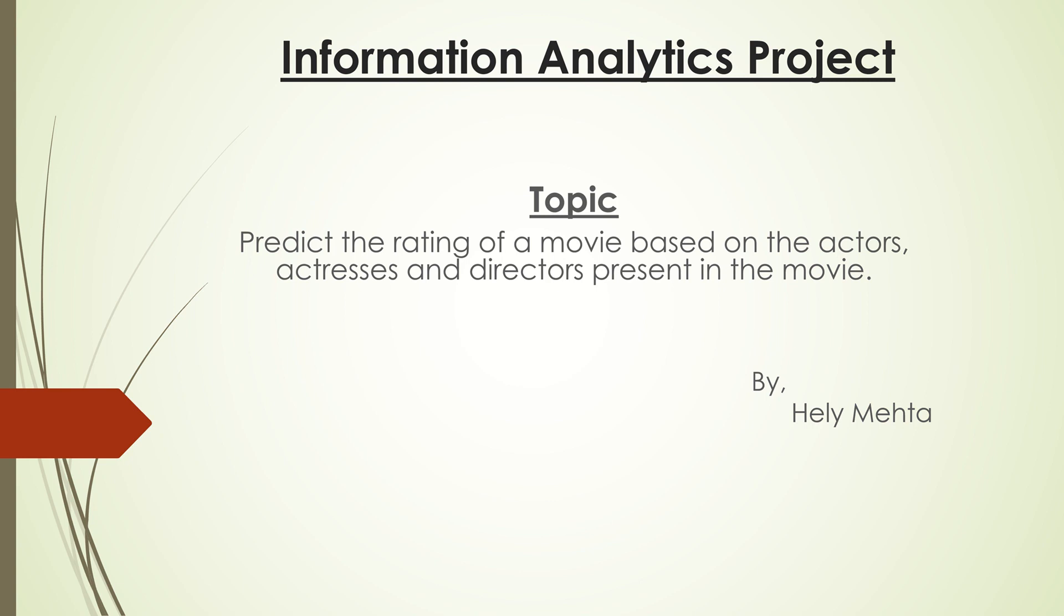Hello everyone, today I'll be talking about my information analytics project. The topic is predicting the rating of a movie based on the actors, actresses, and directors present in the movie.